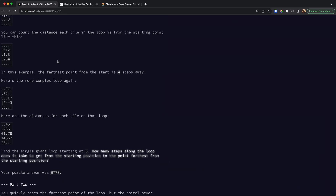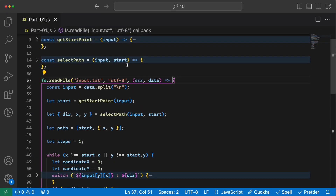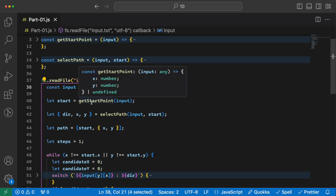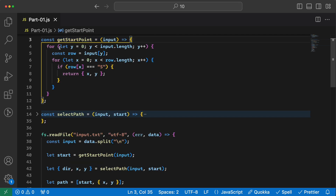Let's go and see the code — let me make it a bit bigger. The code is as always available on GitHub, so please check there. In the beginning I just get the input and divide it by newlines to get the different lines. Then I figure out where the starting point is: I loop through each row and each cell and find the cell that has the value S and return it.